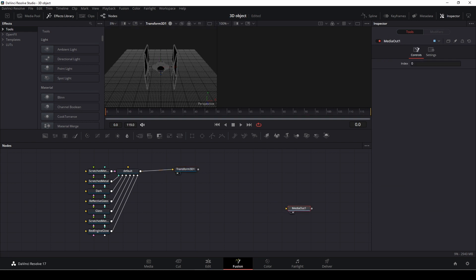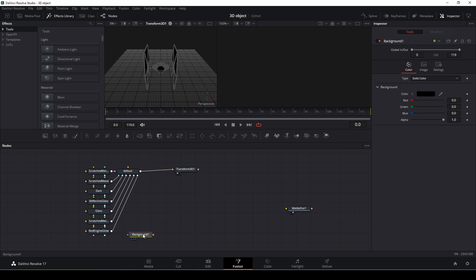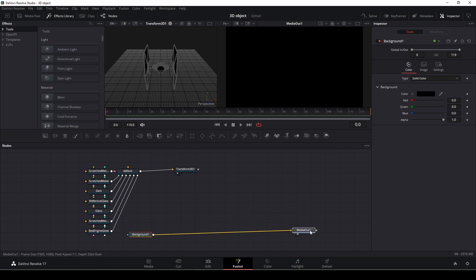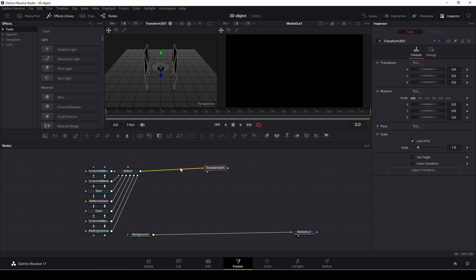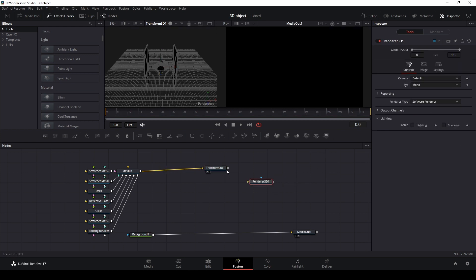So we can put in a background. I'm going to connect that to the media out. And now I need to connect my transform 3D down here, and I'll do that with a 3D renderer. So we're going to put the transform into the renderer, and the transform is just making us able to move our 3D object around.